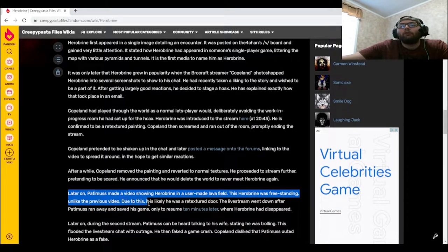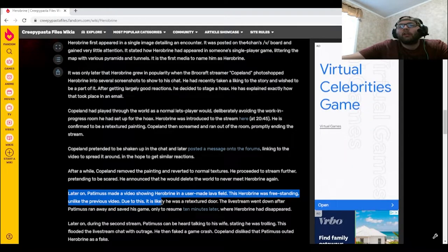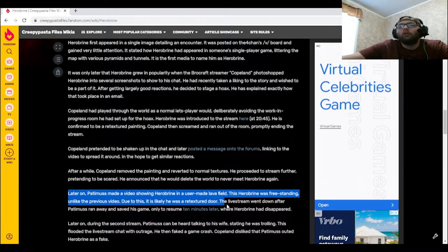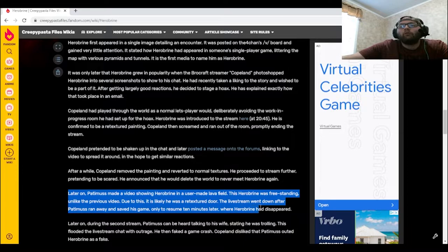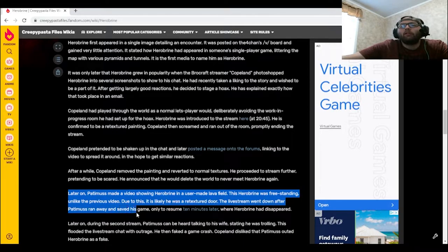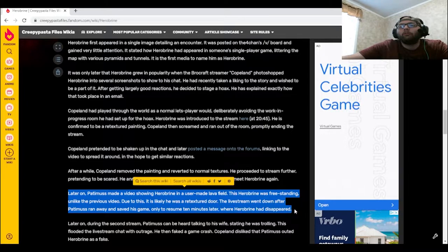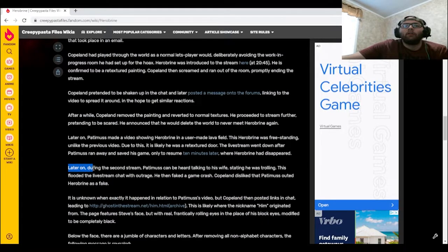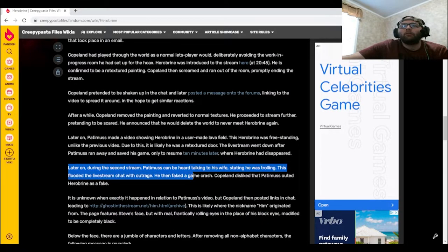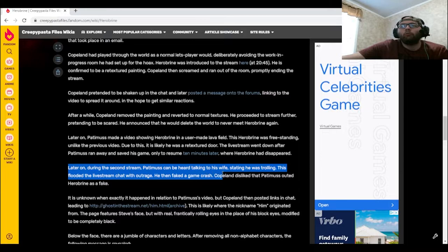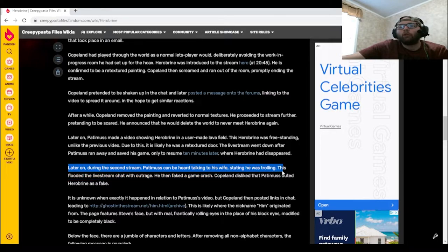This Herobrine was freestanding, unlike the previous video. Due to this, it is likely he was a retextured door. The livestream went down after Patimuss ran away and saved his game, only to resume 10 minutes later where Herobrine had disappeared. Later on during the second stream, Patimuss can be heard talking to his wife, stating he was trolling. This flooded the livestream chat with outrage.